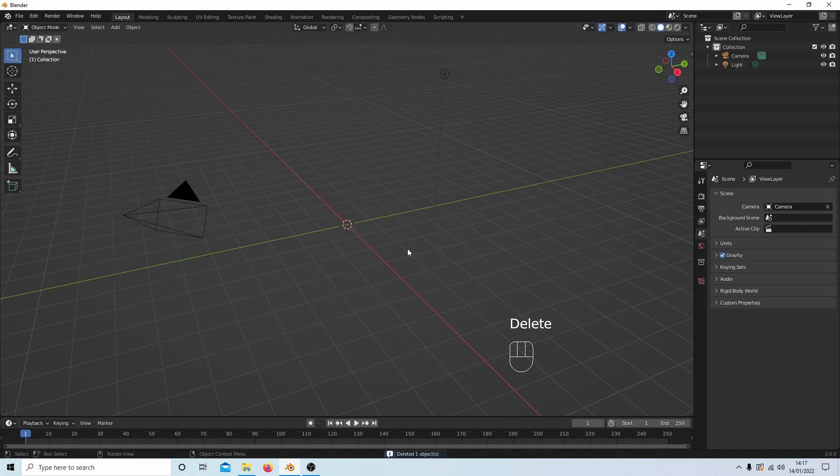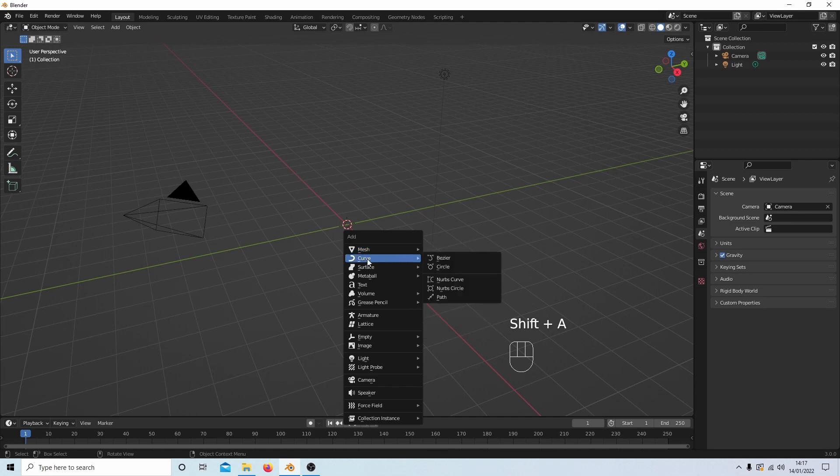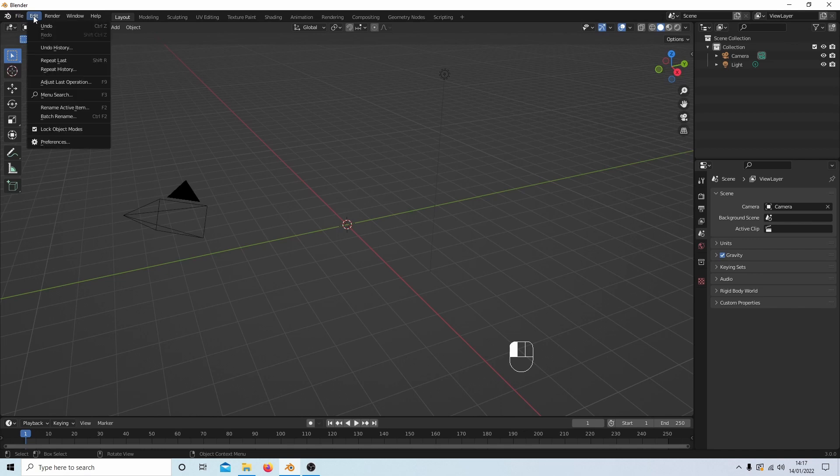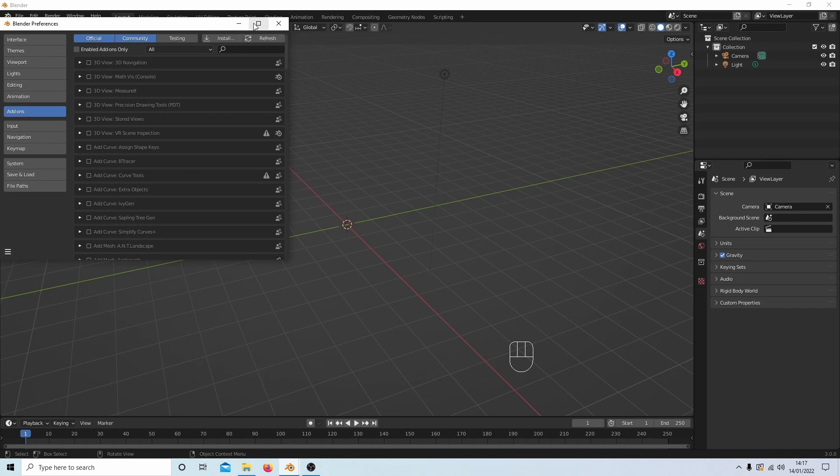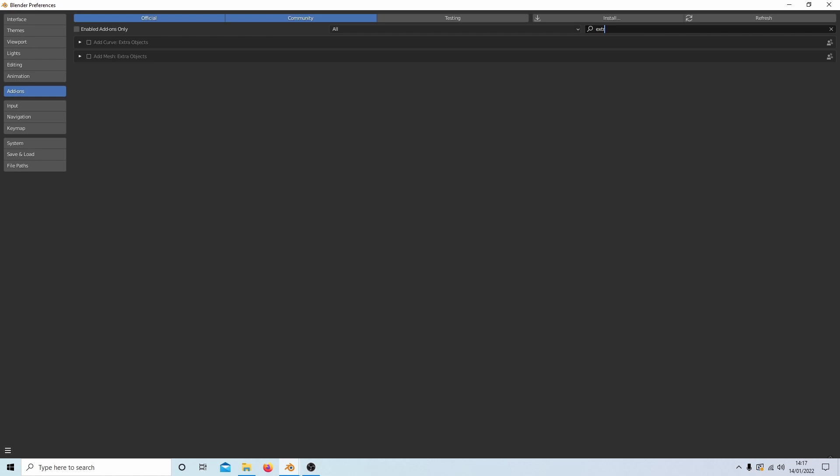Now if you hold down Shift A and then next to Curve, see if you've got something called Curve Spirals. If you haven't, come up to Edit at the top, select this and then select Preferences. Make sure the add-ons tab is selected and just type the word Extra in the top here. You'll see something called Add Curve Extra Objects. Place a tick in this and while you're at it I would add the Add Mesh Extra Options as well. It comes in handy.